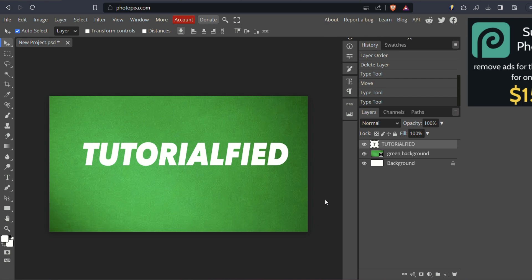This tutorial will guide you through the process, so that by the end, you'll be able to add outlines to your text in Photopea.